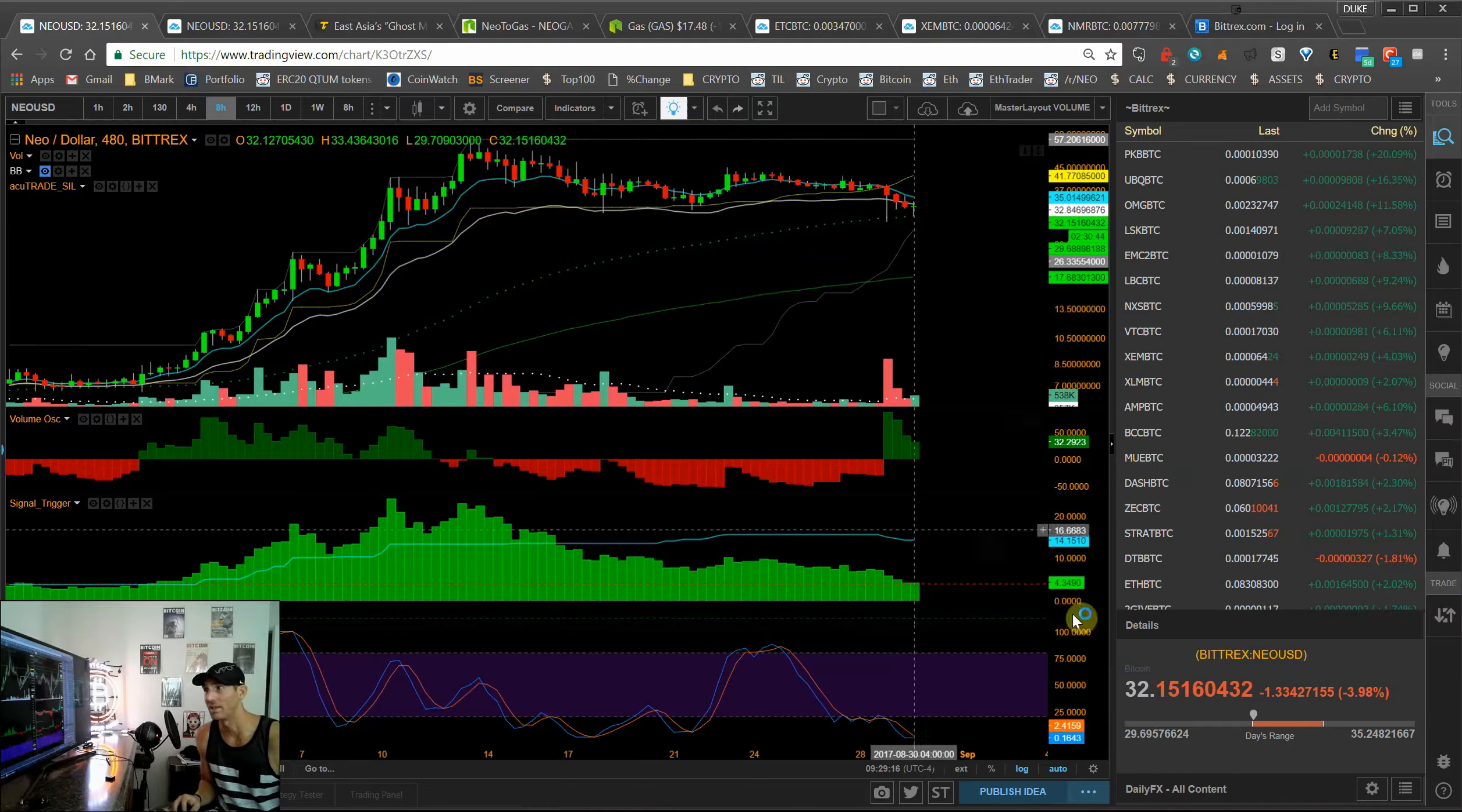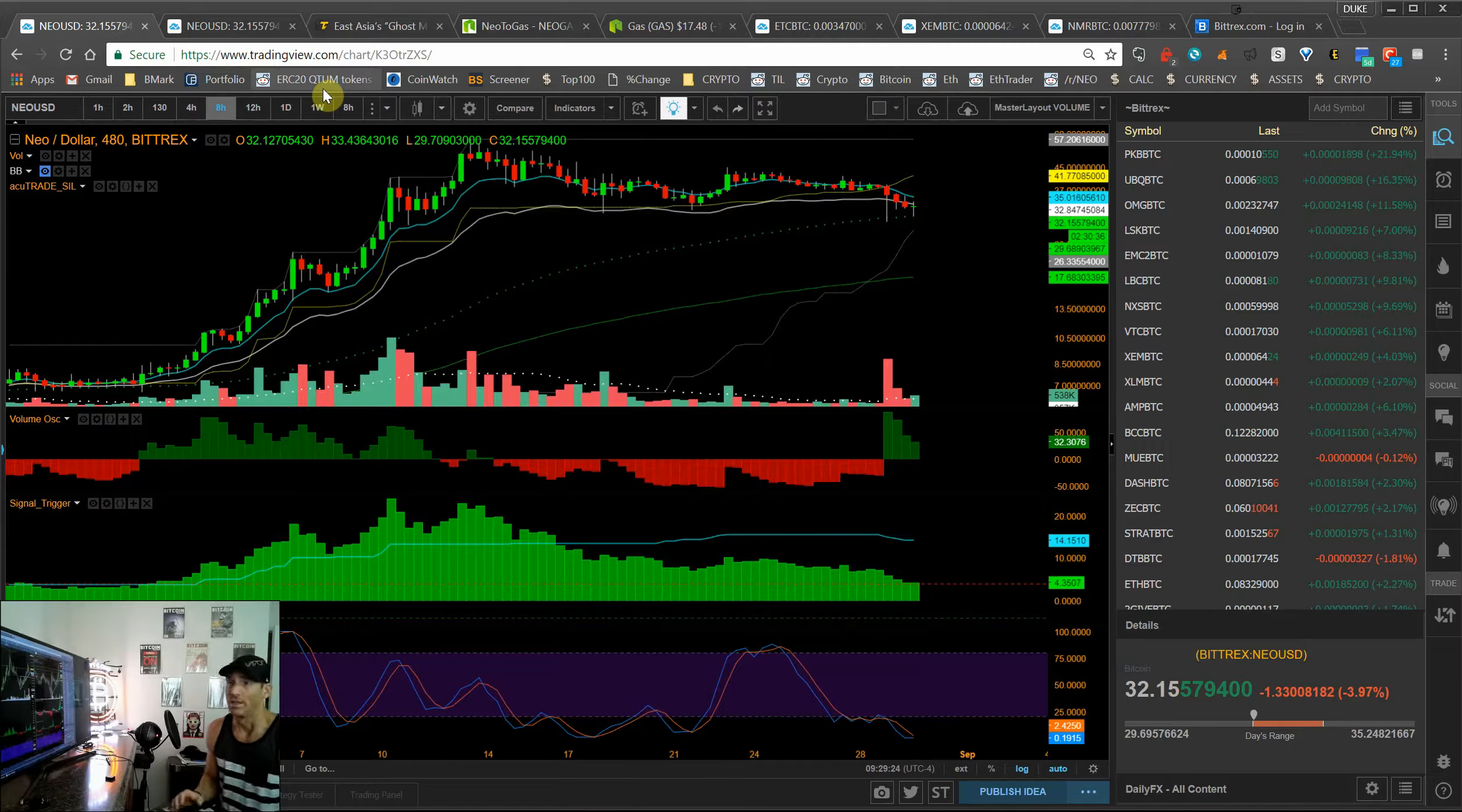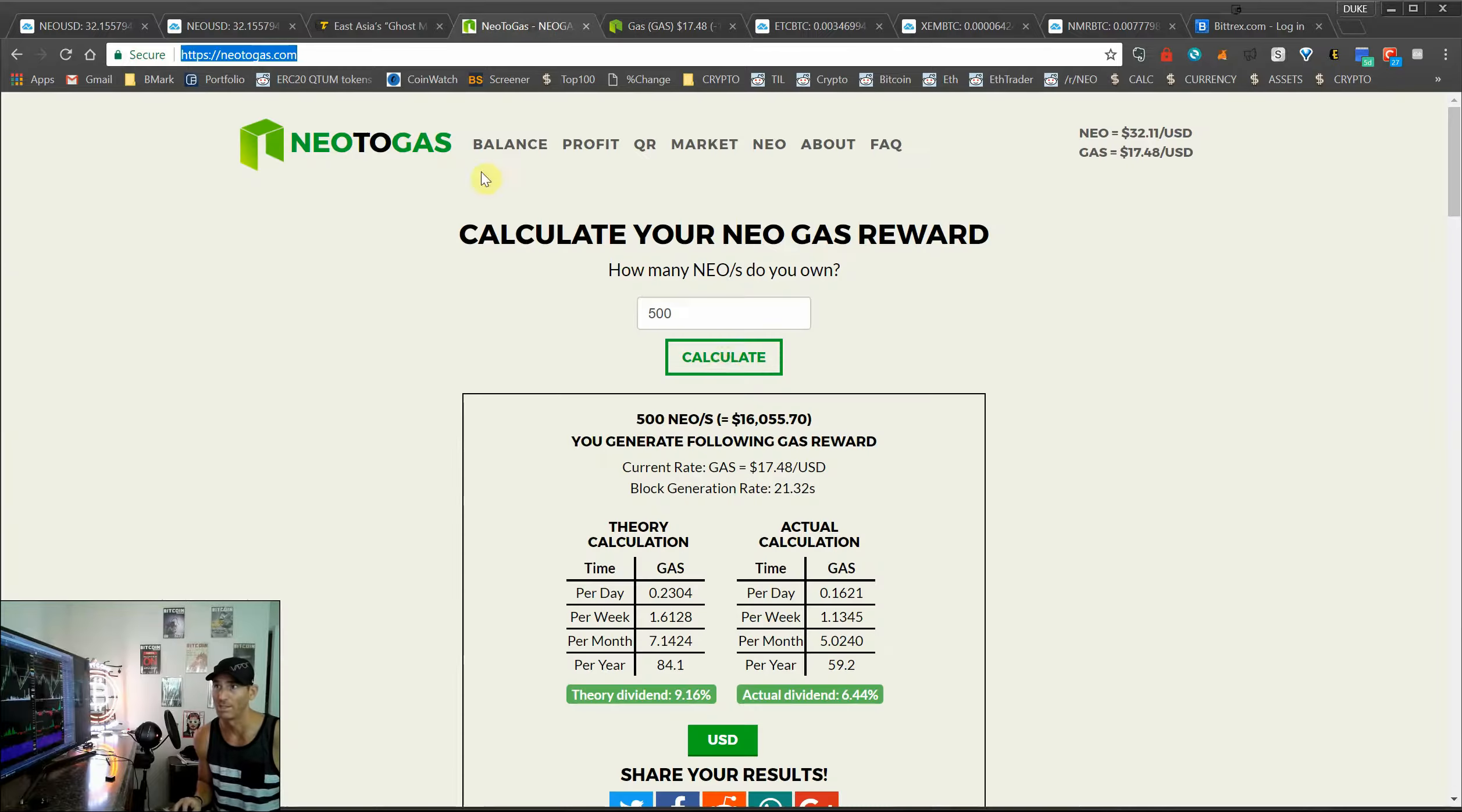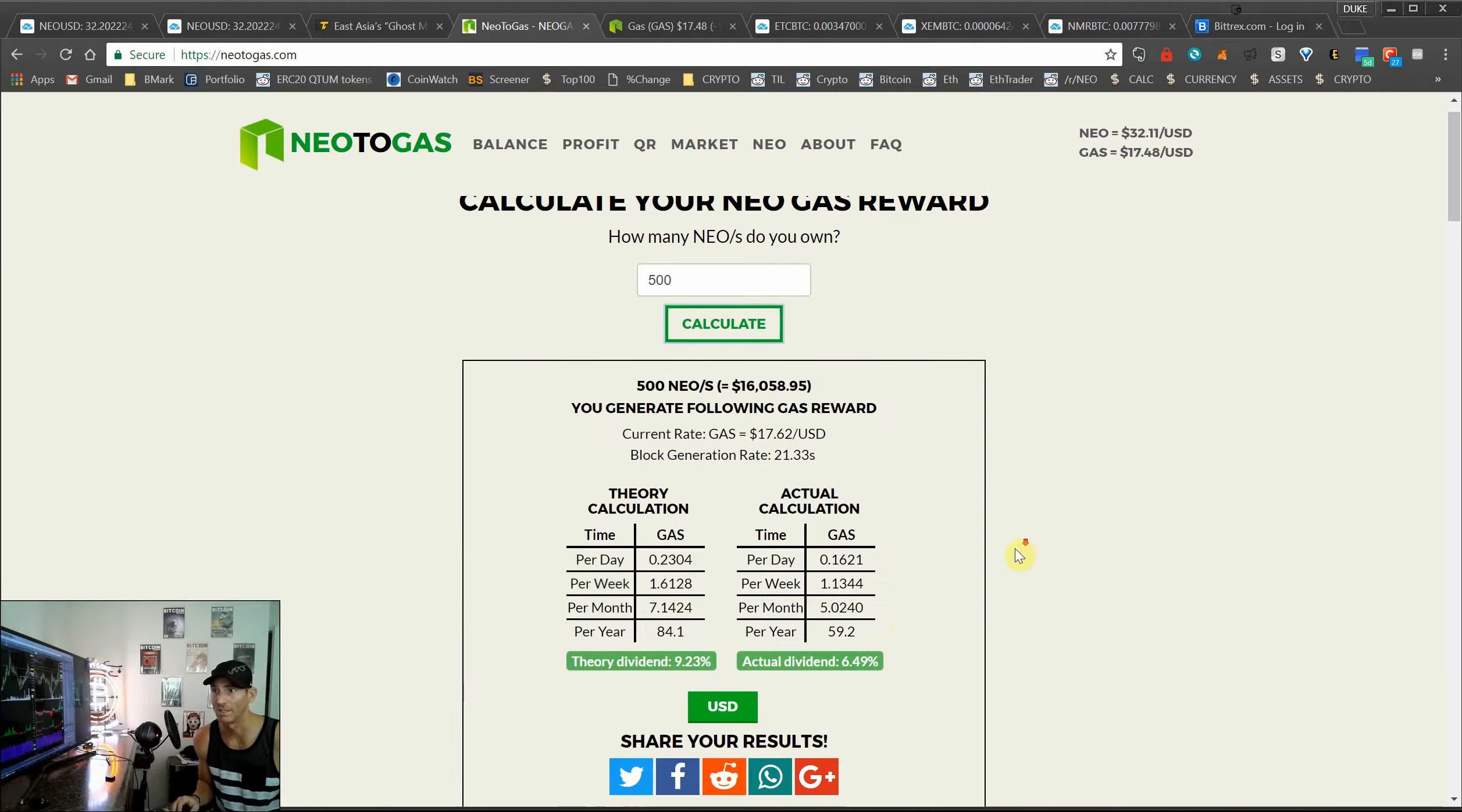We should see that, but it might take a few days because Asia does have a large control of the crypto community. And one of the reasons why I like to hold NEO, being one of the earlier adopters of it, is just the fact that we get that gas. It's 17 dollars per gas, and I wanted to show you guys if you were to have 500 NEOs, how much you would get.